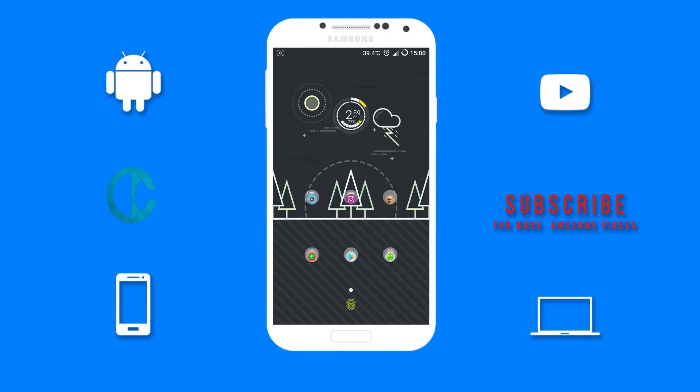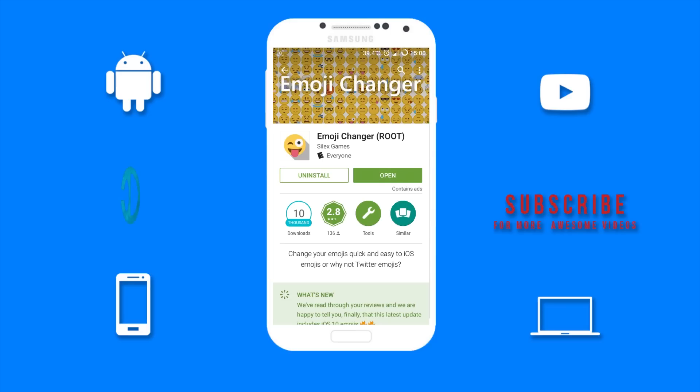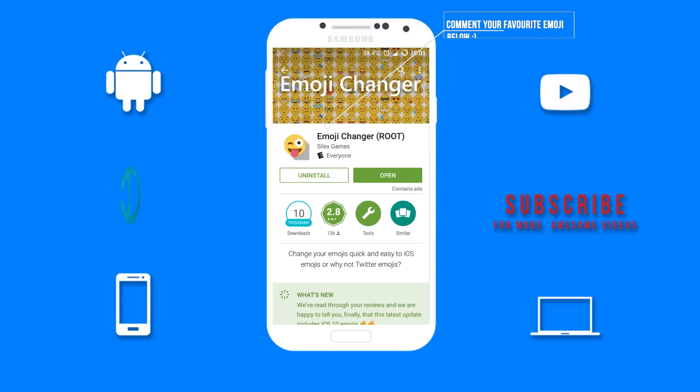You want to go to the Google Play Store and install this app on your device called Emoji Changer. The download link will be in the description below so you can get it from there.